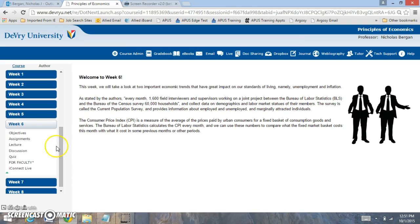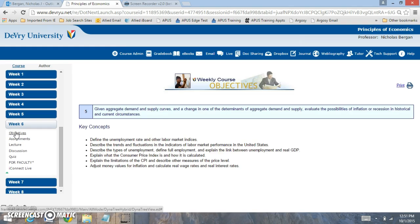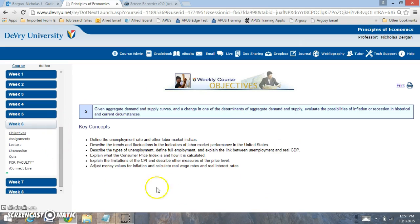So when we look at this week we have some various tasks. If you click on the objective tab, this is going to give you the key terminal course objectives that you need to focus on, because this is how they pull your final exam.